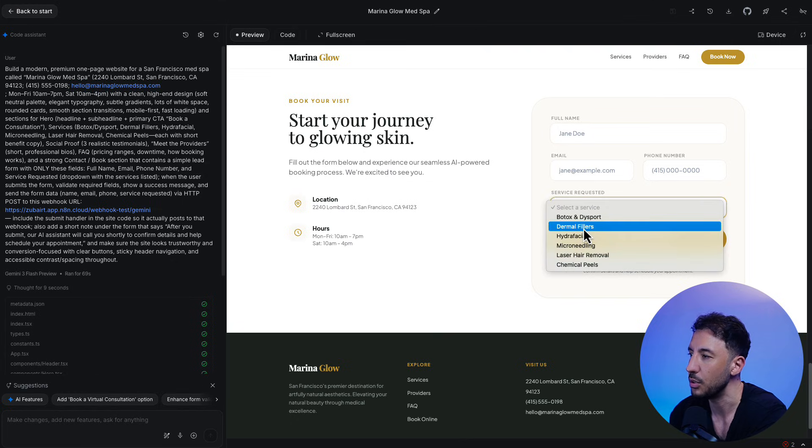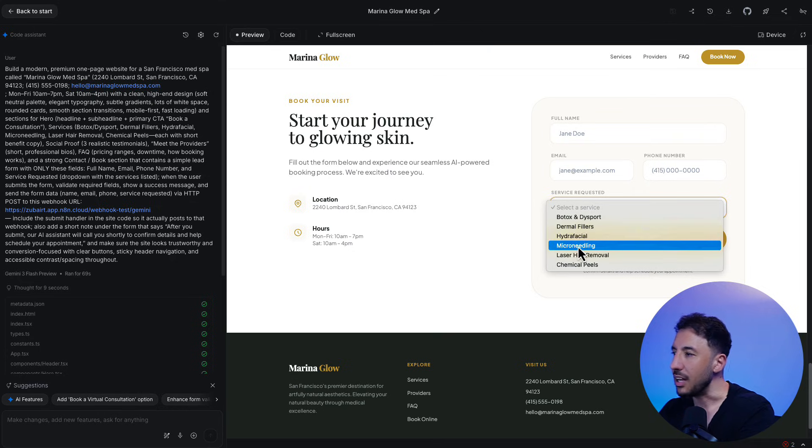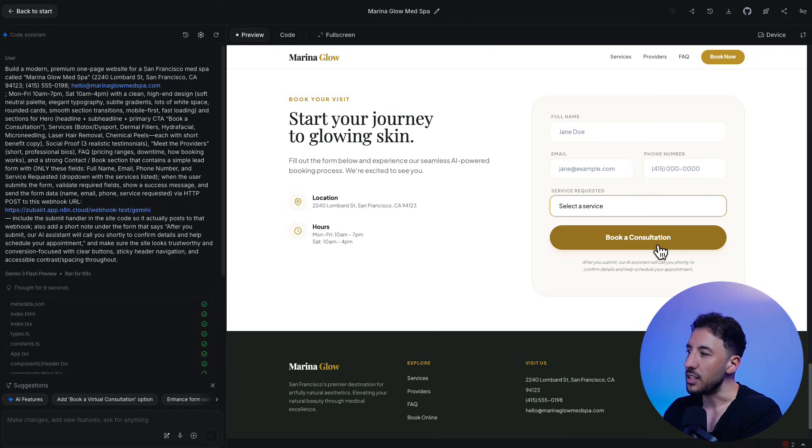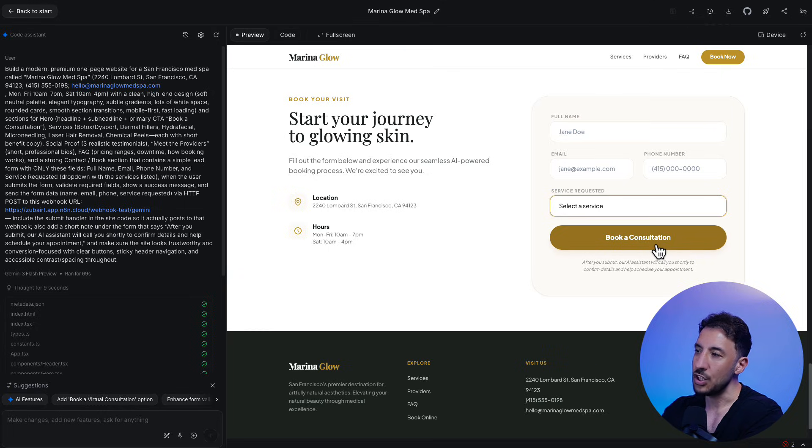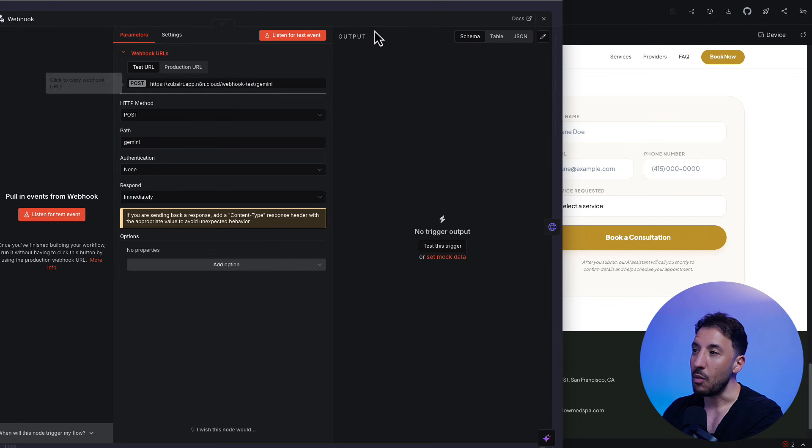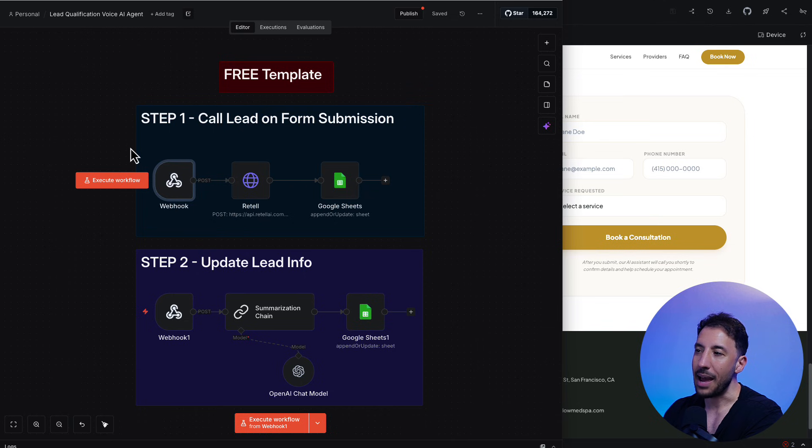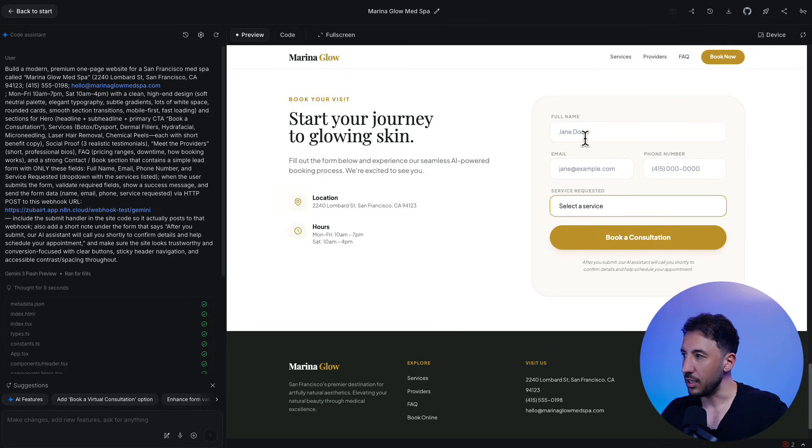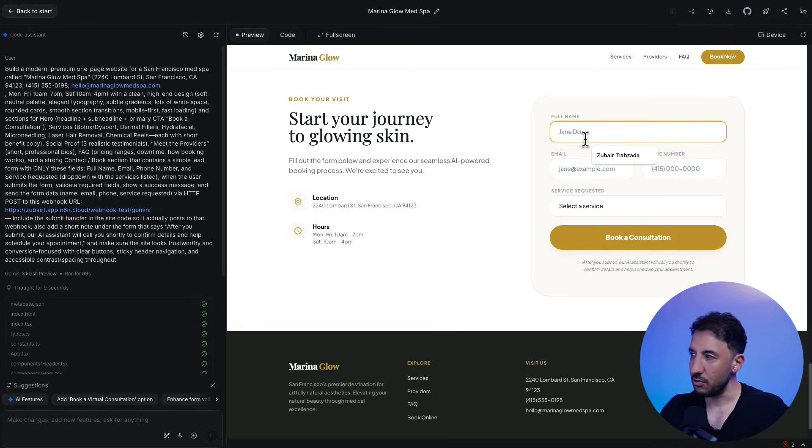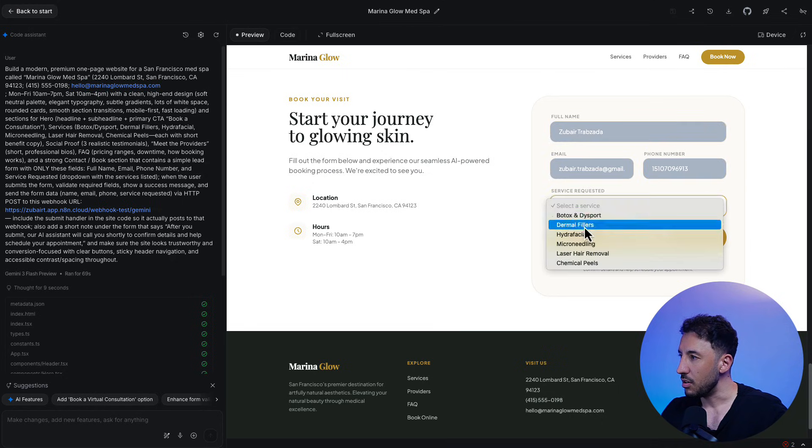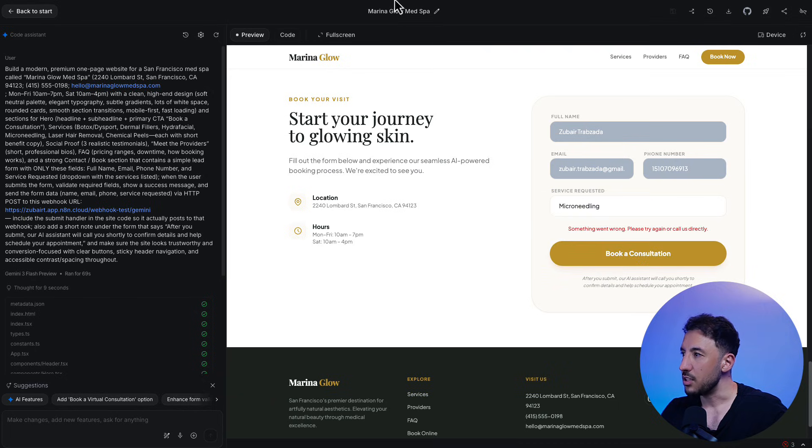And once a person clicks on book consultation, all of that data is being sent via the webhook, right? Via the webhook to our backend, to our N8N. So if I just quickly do that, you'll see that, let me actually do that quickly. So that way we can see, I'm just going to put my name, just random phone number and microneedling. I'm going to click on book consultation. Whoops, I actually forgot to turn on the N8N.